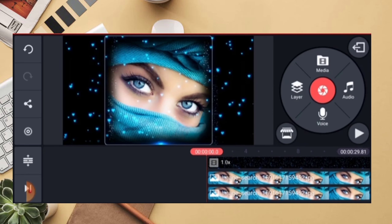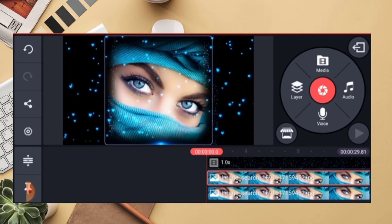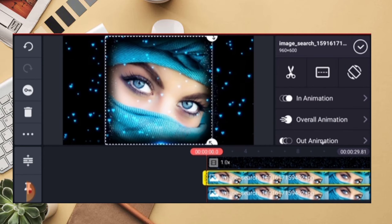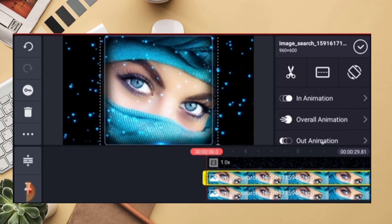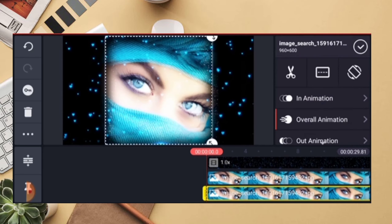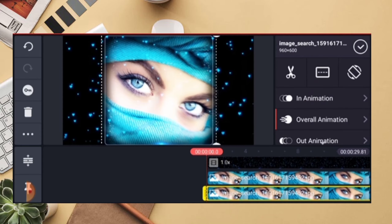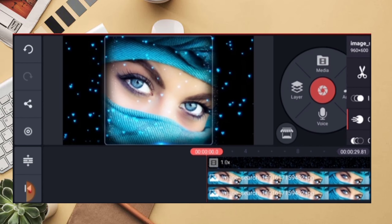Now we have a lot of details on the screen, so I will adjust the light. Click the lights and adjust the two pictures. Now we have finished.